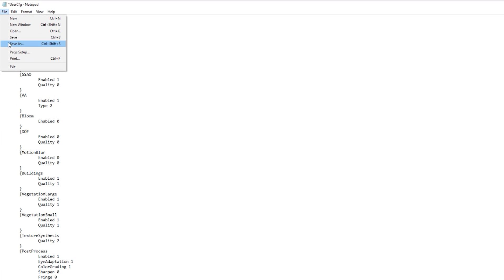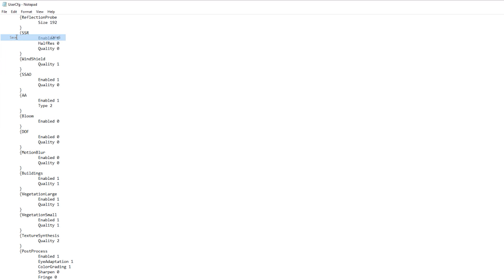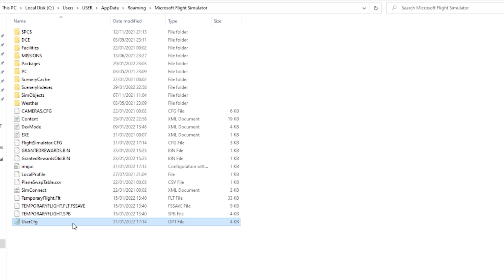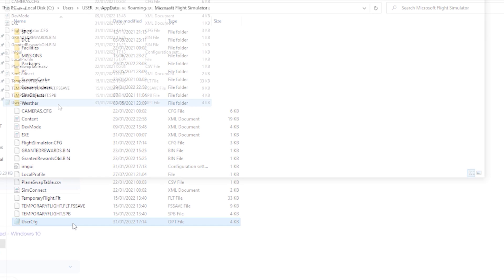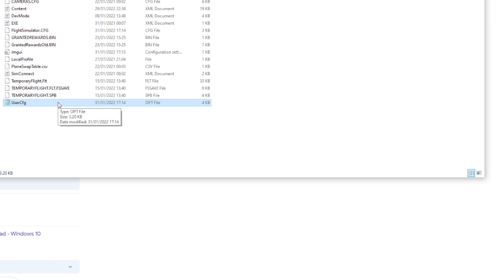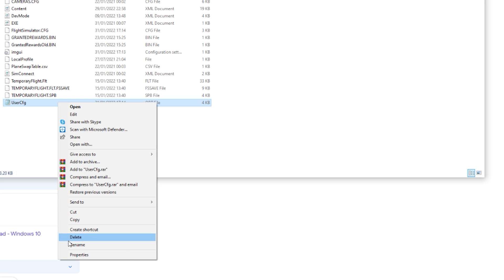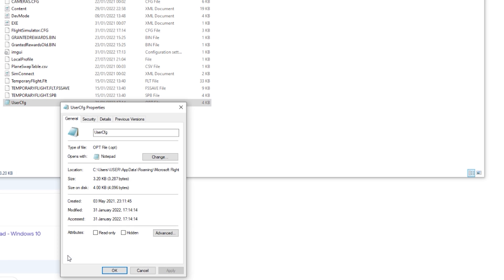Just make sure you save that file. The next thing we need to do is make sure this is a read-only file. How we do that is we right-click on the file, go down to Properties, and just click on the attributes of read-only. Click Apply and click OK.